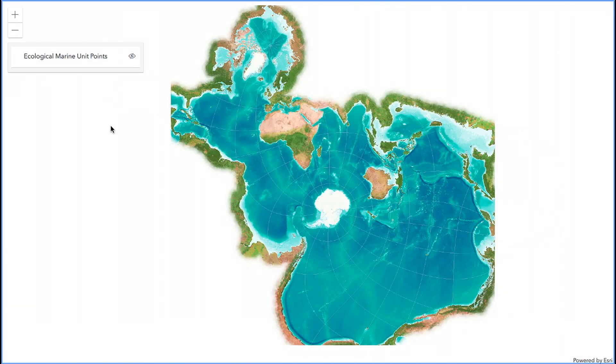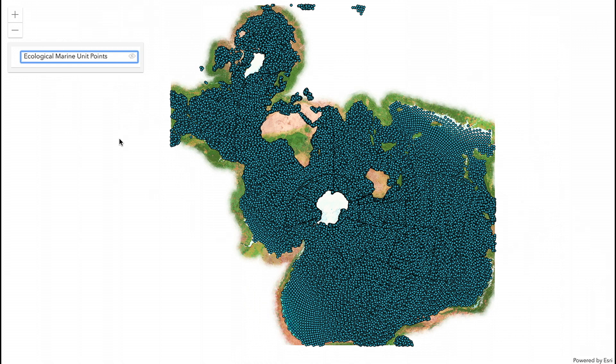The ArcGIS API for JavaScript allows you to render your data in hundreds of coordinate systems, including this one — the Spilhaus projection, which was recently added to ArcGIS. This projection displays the world's oceans as a single continuous body of water, making it ideal to render oceanic data, such as this point layer derived from ESRI's Open Ecological Marine Unit data set.